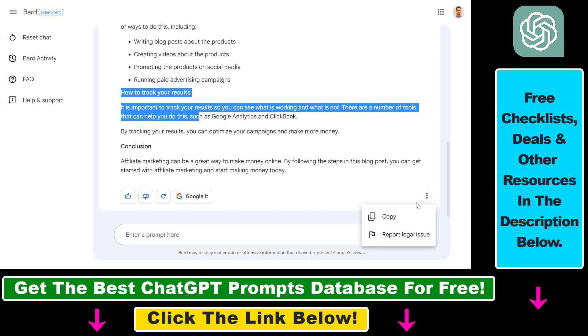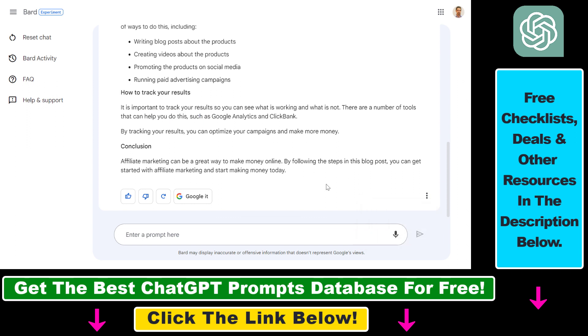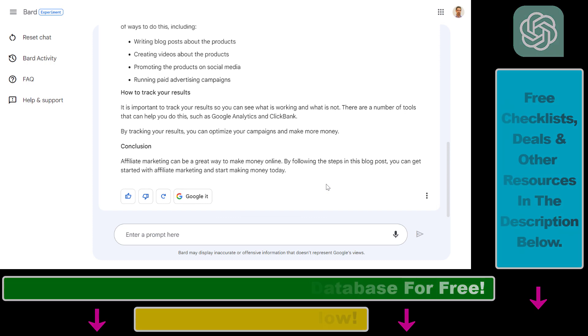So this is how to use the built-in copy feature in Google Bard to save and copy responses and outputs without any third-party plugin.